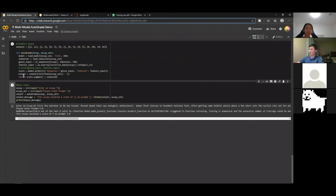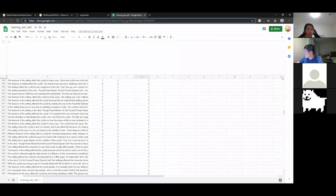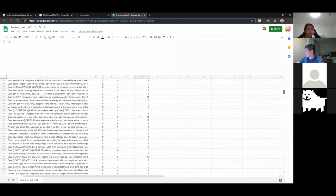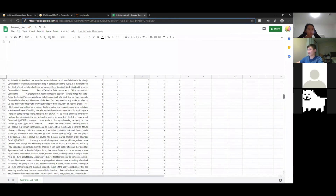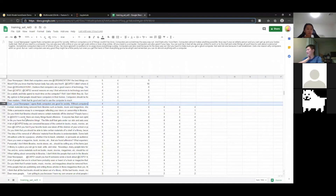Each prompt requires a really large number of training data, and a wider score range requires even more. For prompt one, there were around 1,700 training examples — pretty large for one prompt. This makes it better suited for large-scale tests like the SAT rather than classroom use, because with tens of thousands of essays, you only need to grade the first couple thousand, train the neural network, and then use the system for the rest.